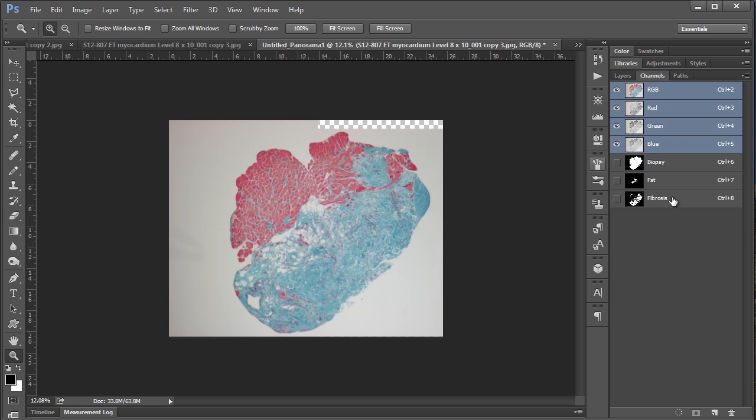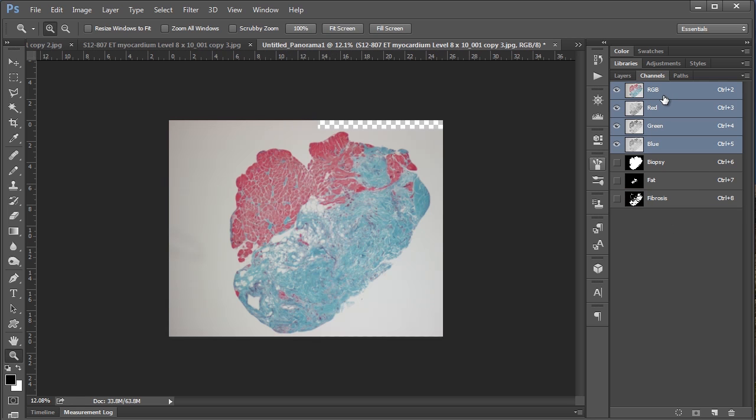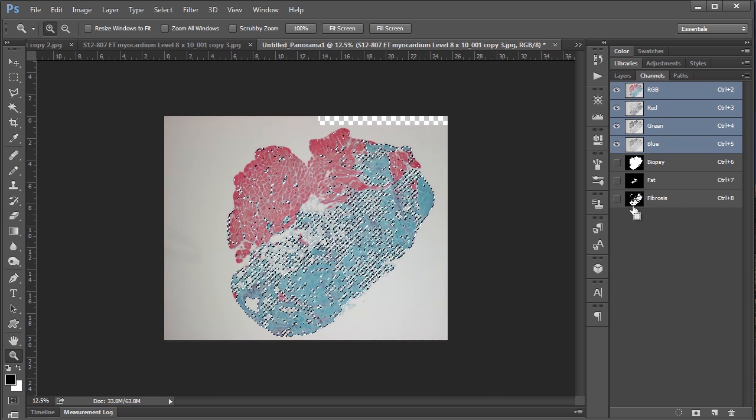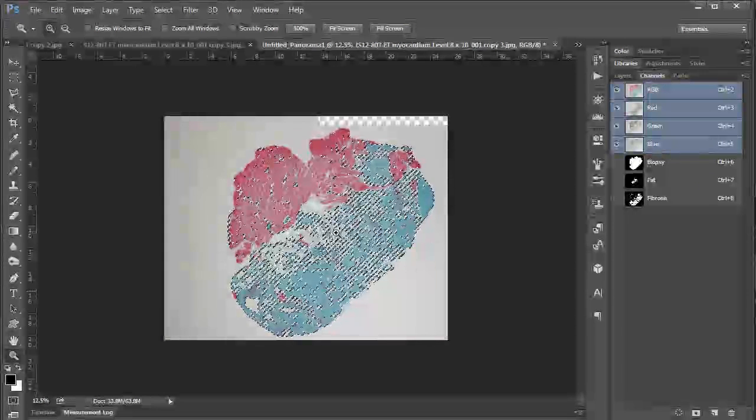And I can tell you when I did it yesterday that fibrosis gave about 48%, which you know probably looks about right given this selection here.